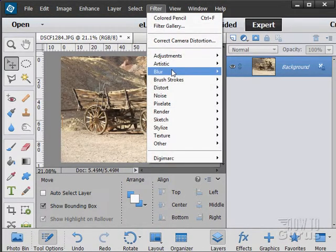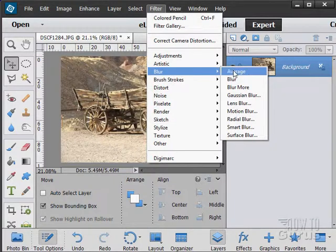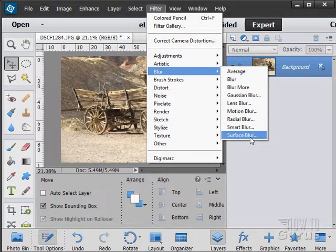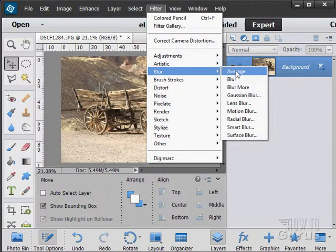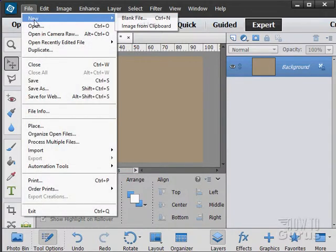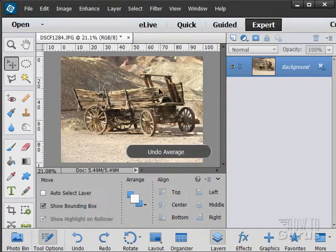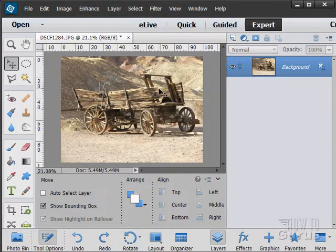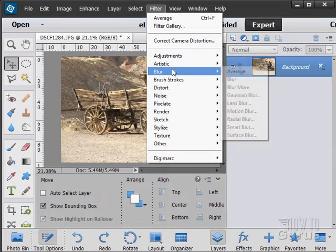Our next set of filters are the blur filters. These either apply directly or they have their own dialog box — they are not in the filter gallery. The Average filter is kind of interesting: it takes all of the colors in your image and averages them into the average color of all those colors. Notice our average color here is kind of a brown — a rather ugly brown. That's what that one does.